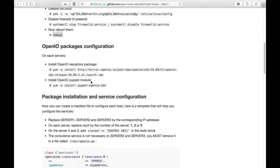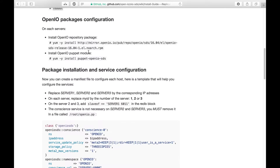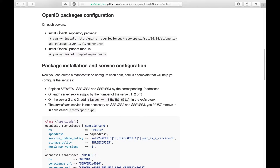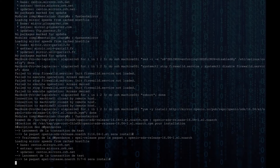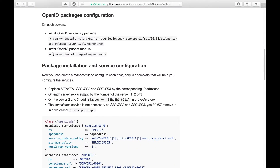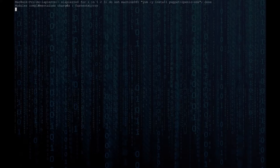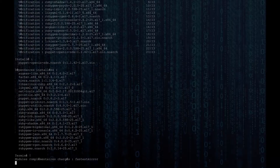Now that we're done preparing our servers, let's go ahead and install the required OpenIO packages on them. Just by using your package manager, you'll be able to download and install all the software you'll need from our official repository.